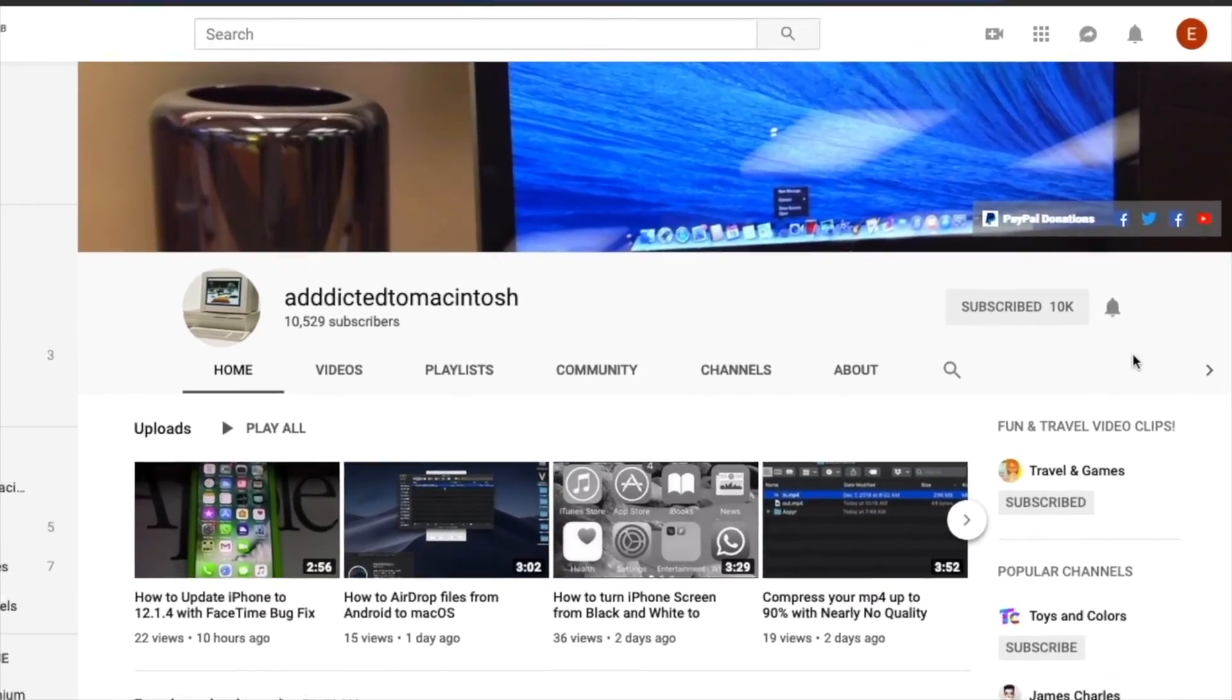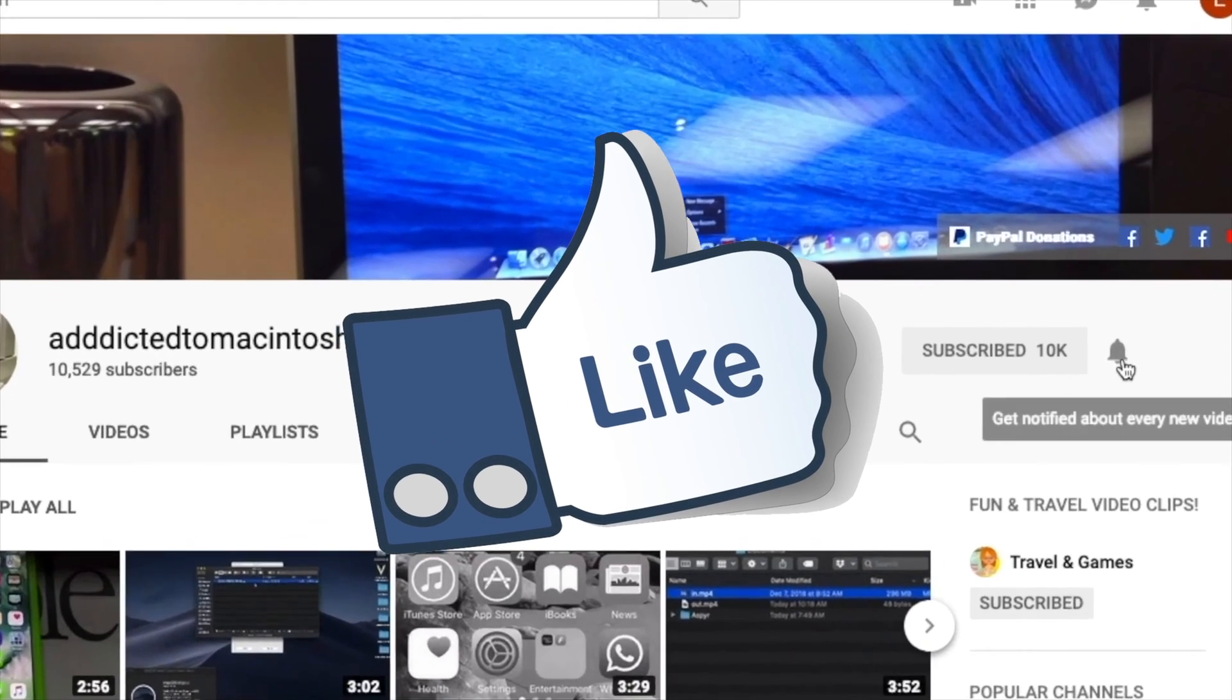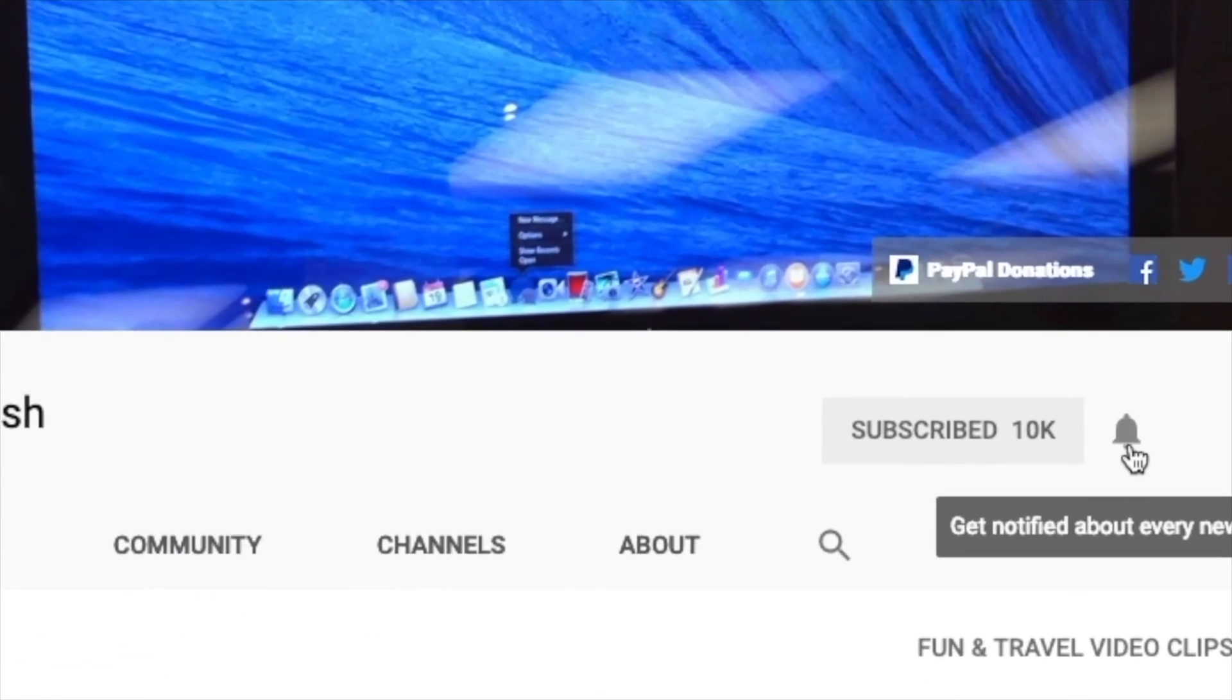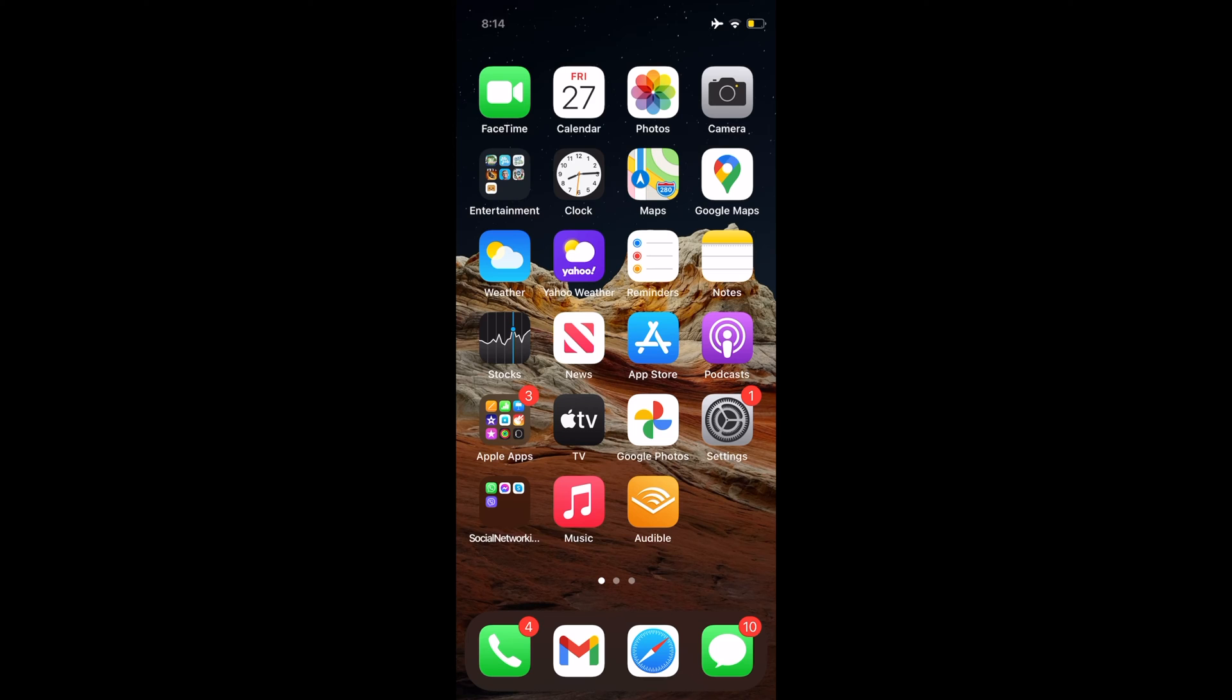If you like this video, don't forget to smash the like button and subscribe and stay informed. Addicted to Macintosh.